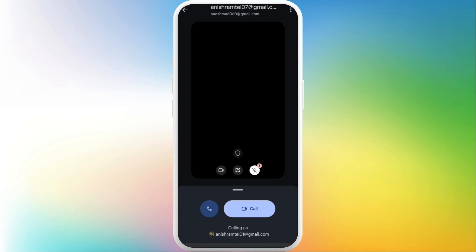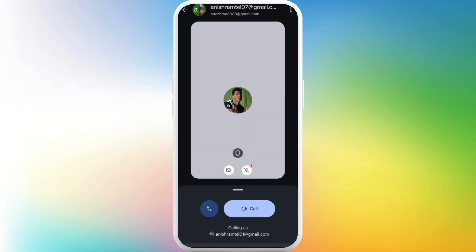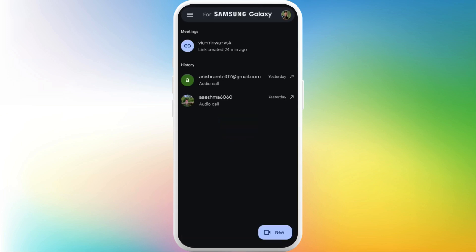You can allow the permission for your camera and your microphone. To start the video call, you can tap on the call button, and there you go. That's how you can easily start a video call in Google Meet.